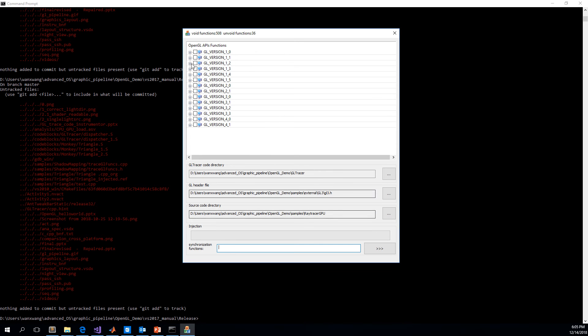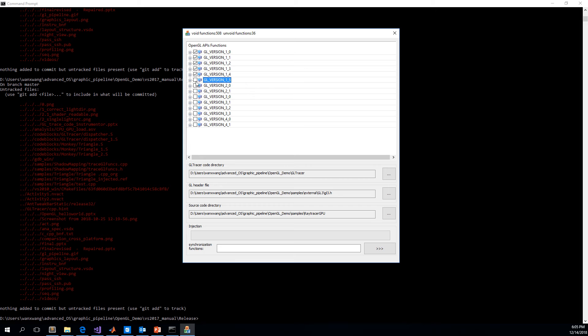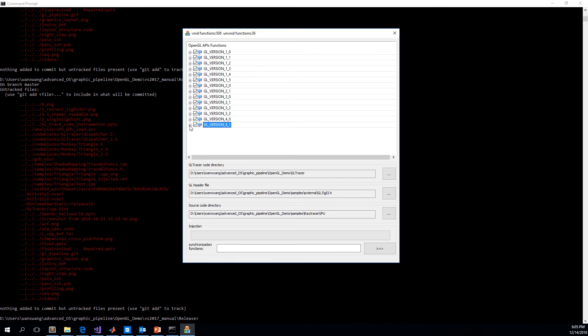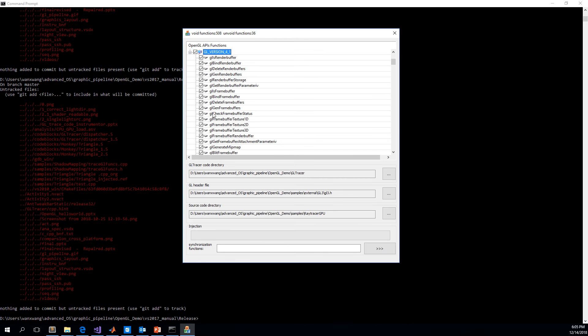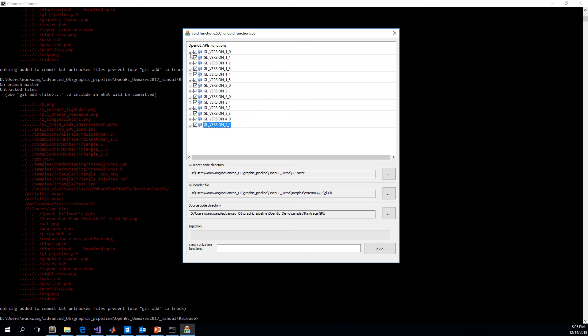And then we select the functions we want to inject. Those are the OpenGL functions we are going to trace.